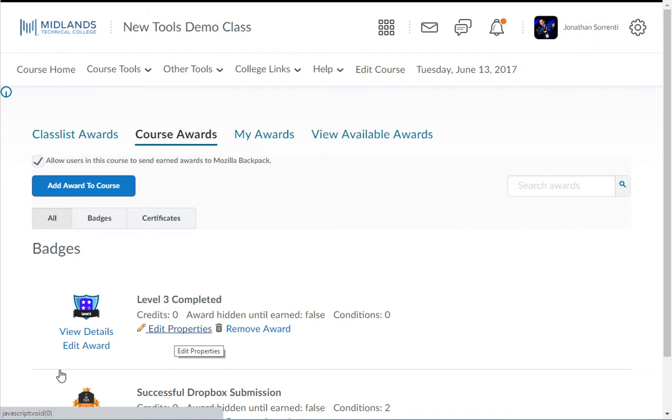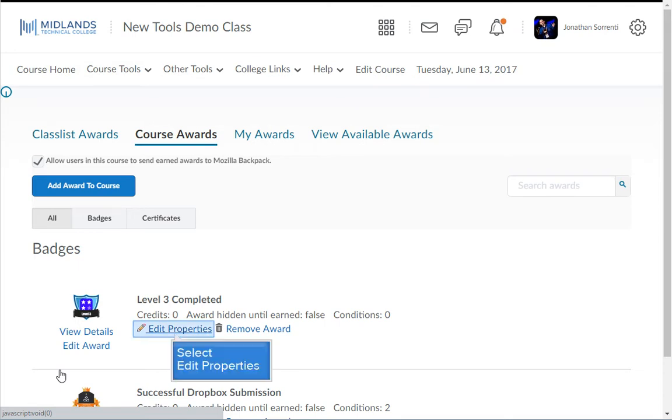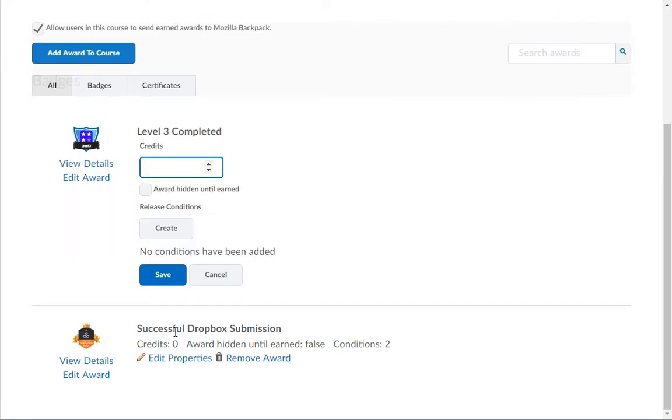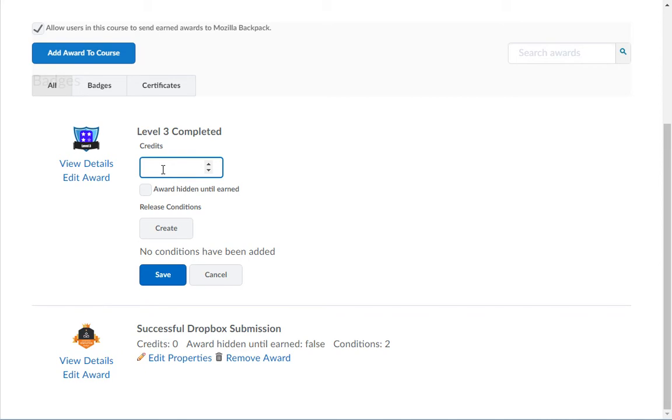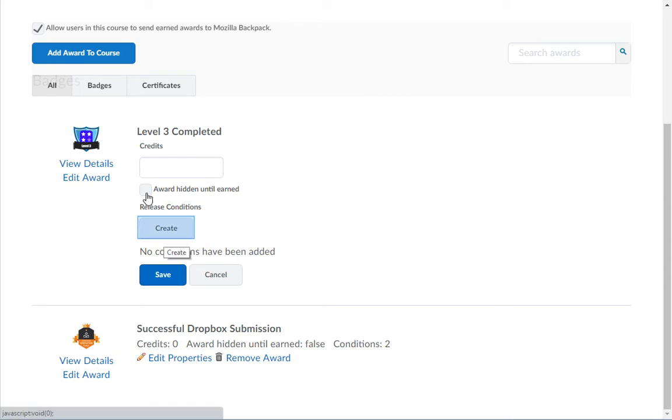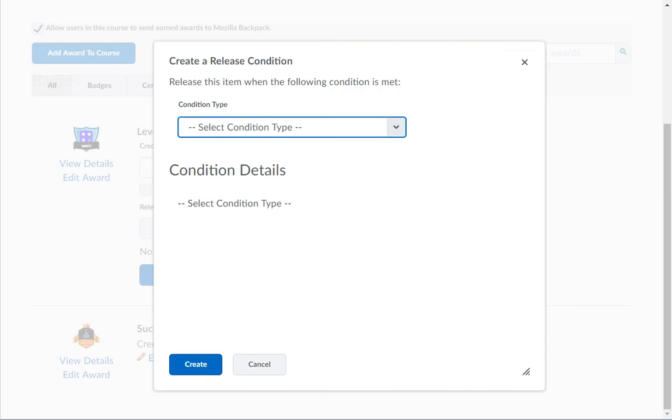Now you will need to add release conditions to the award which will tell D2L when the student has earned each particular award. Click the Edit Properties link to the right of one of the awards. In the Credits field, you can enter the number of credits you want this award to be worth. This field can be left blank if you would like. Please note that these credits will not be entered into your gradebook. Checking the box next to Award Hidden Until Earned will not show the award in the View Available Awards tab for the students.